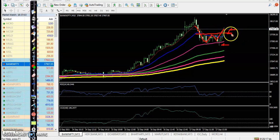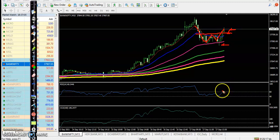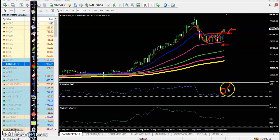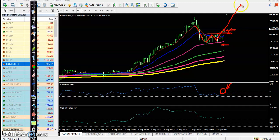Price finally broke and we are just waiting for the RSI to cross the 60 level for confirmation. Once RSI crosses 60, we are definitely looking for a buy, and we expect that price will create a new high very soon.